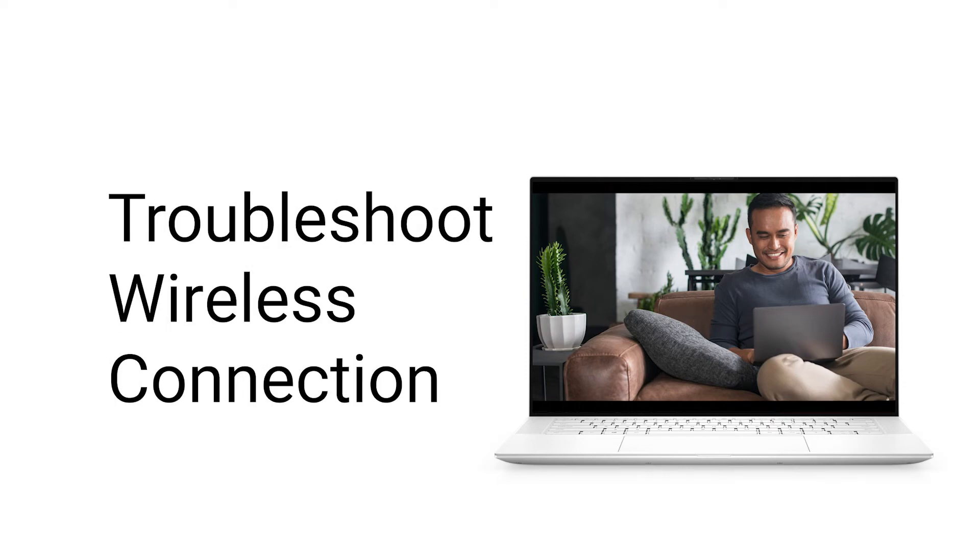If your PC is having trouble getting a Wi-Fi signal, follow this guide for troubleshooting your wireless internet connection.